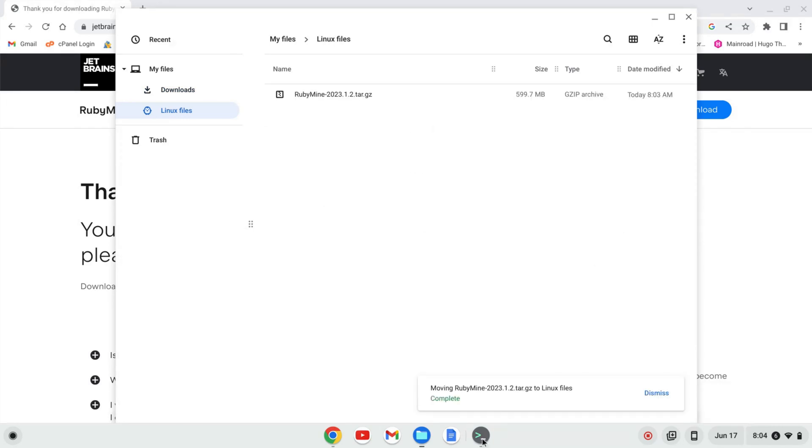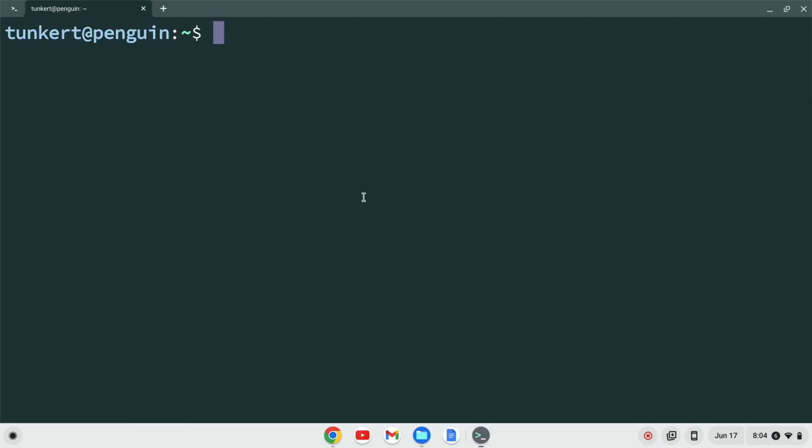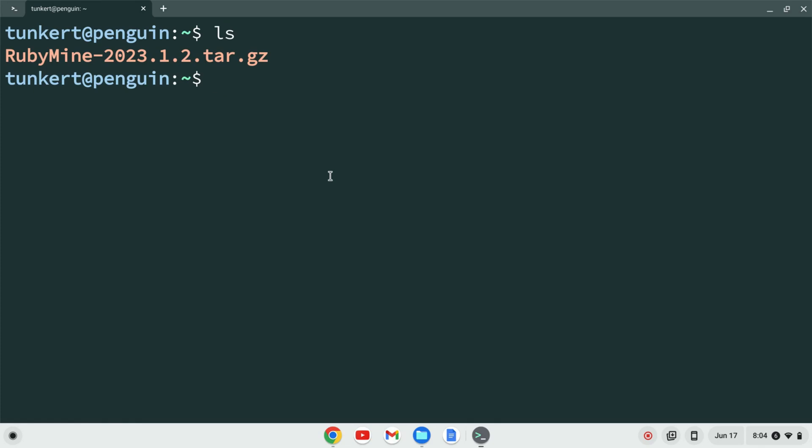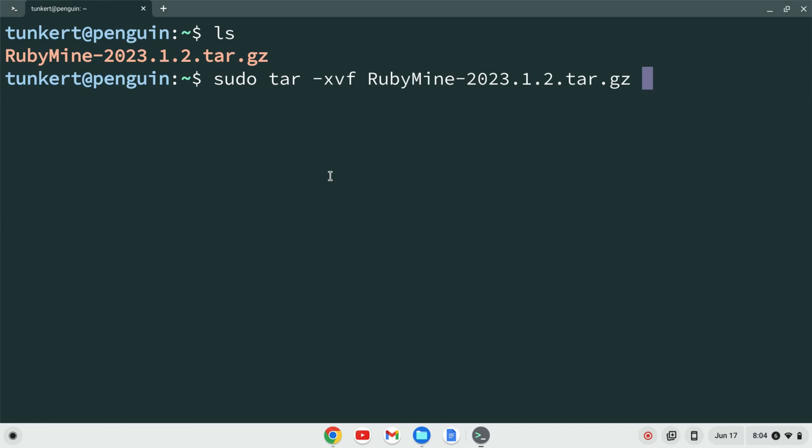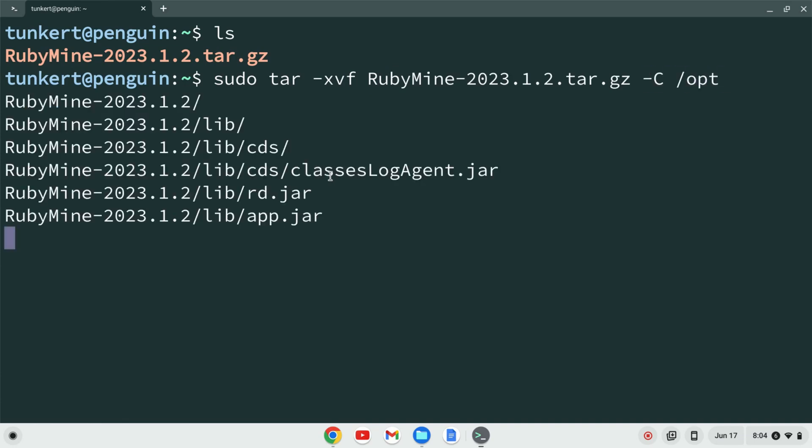Okay, once RubyMine is pasted in, I'm going to open up the terminal here. I can list out my storage, and I see I have RubyMine, the .tar.gz file. I want to unzip that and put that into my opt directory. To do that, I'm going to type sudo tar dash xvf, and then start to type RubyMine and hit tab to autocomplete, a dash c, and then a forward slash opt, and hit enter.